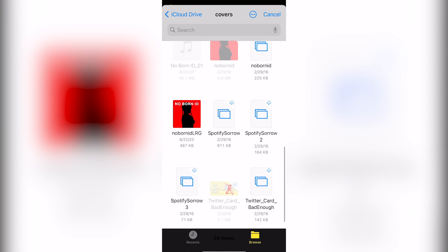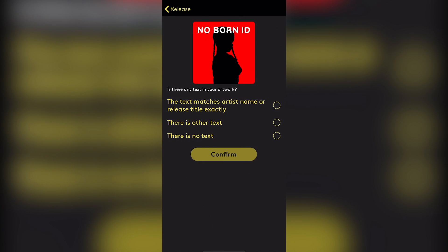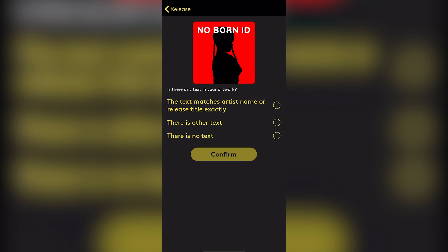And it says the text matches artist name or release title exactly. There is other artist text. There is no text. So you see here, this is something that's different from the desktop version already. They don't ask you these questions when you upload through desktop. This right here is also kind of like trick questions. Like the text matches artist name or release title exactly. There is no text. There is other text. If you put the option, let's say other, there is other text, then you see no other texts than artist or release name are allowed on artwork. Try again.